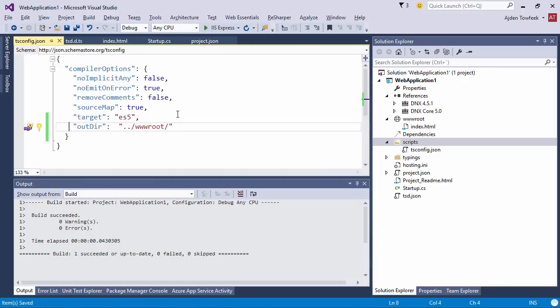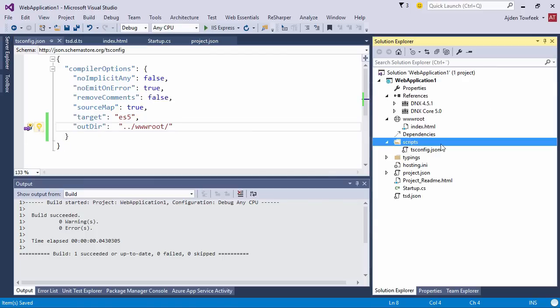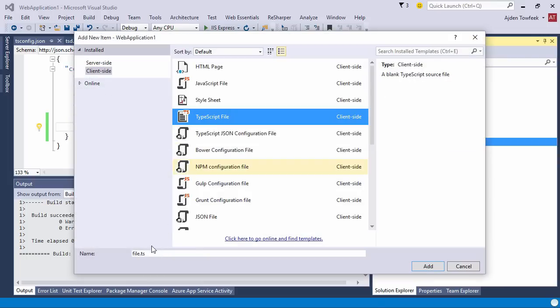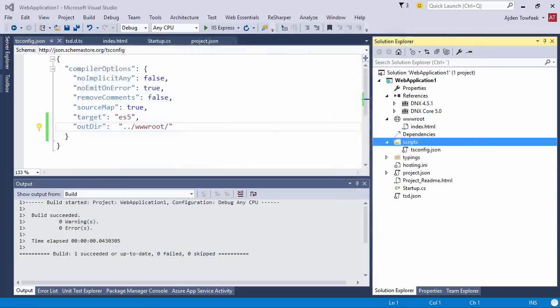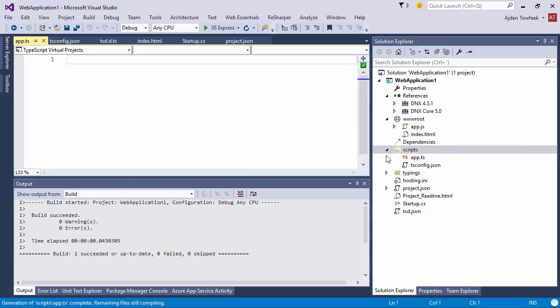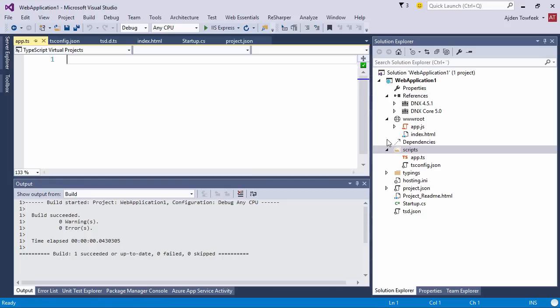If we add a new file here called app.ts and just save it, we got the app.js output to our wwwroot folder. So we're compiling TypeScript files by just saving our TypeScript files. The gulp script that we did in our last screencast is useless, so we can take a look at how we can integrate gulp by using the task runner in Visual Studio in the next screencast perhaps.